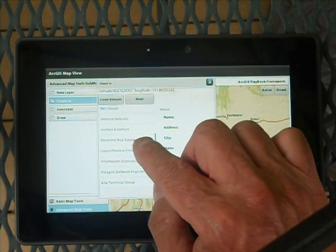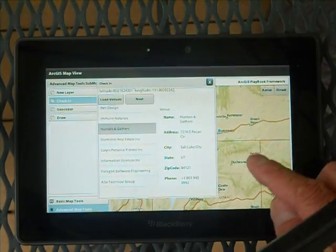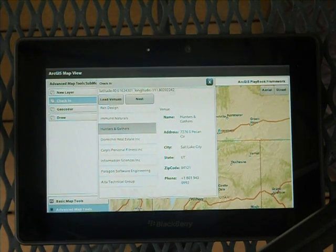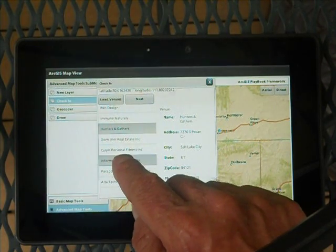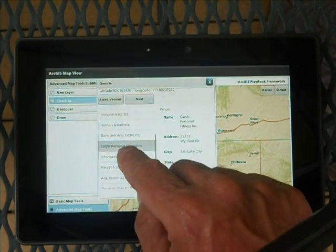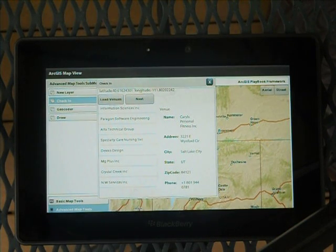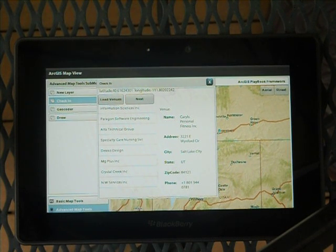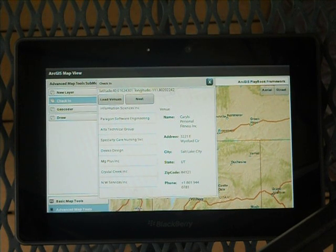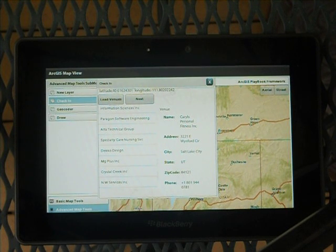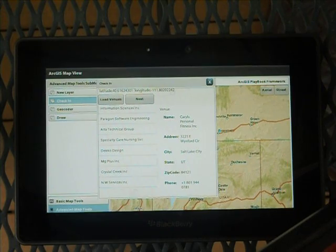Let's walk down the list and select Hunters and Gatherers. On the right-hand side we've populated the name, the address, and the phone number. We can go through the list and update what's shown. Imagine someone's going to a location to fix, say, the air conditioning system in a particular shop — it's a facility management scenario. We're going to go to this personal fitness place and look at their air conditioning system. A worker could come and log into this application.